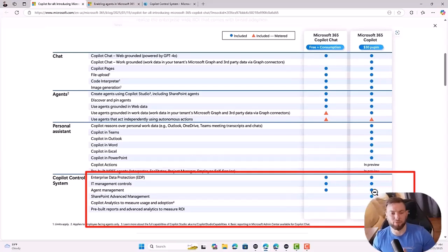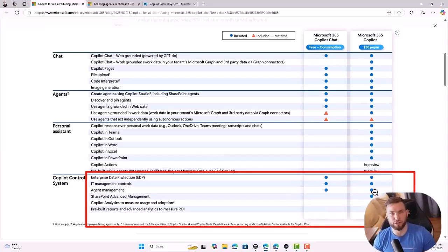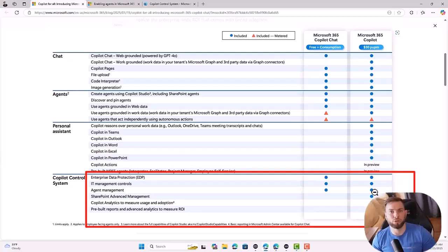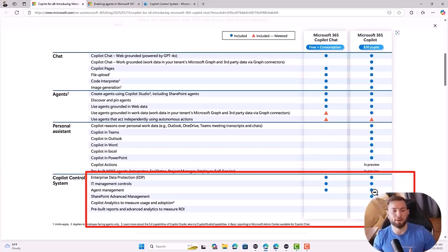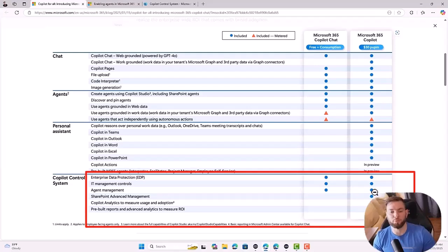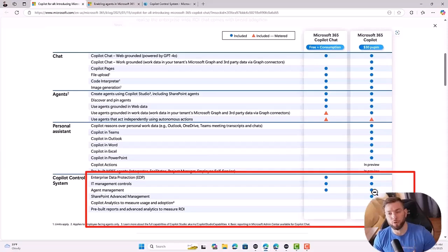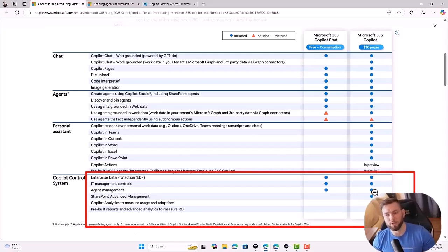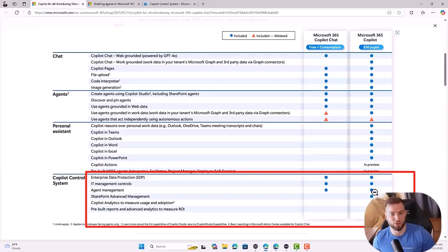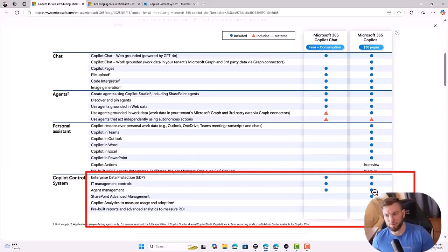You also have more security controls when you're using the paid version. Again, I won't talk a lot about it today, but basically with the paid version, you have access to SharePoint Advanced Management. You have access to Viva Insights for more powerful analytics, and you have a bunch of pre-built reports that come out of the box with the paid version. But in a nutshell, that's the difference between both versions.